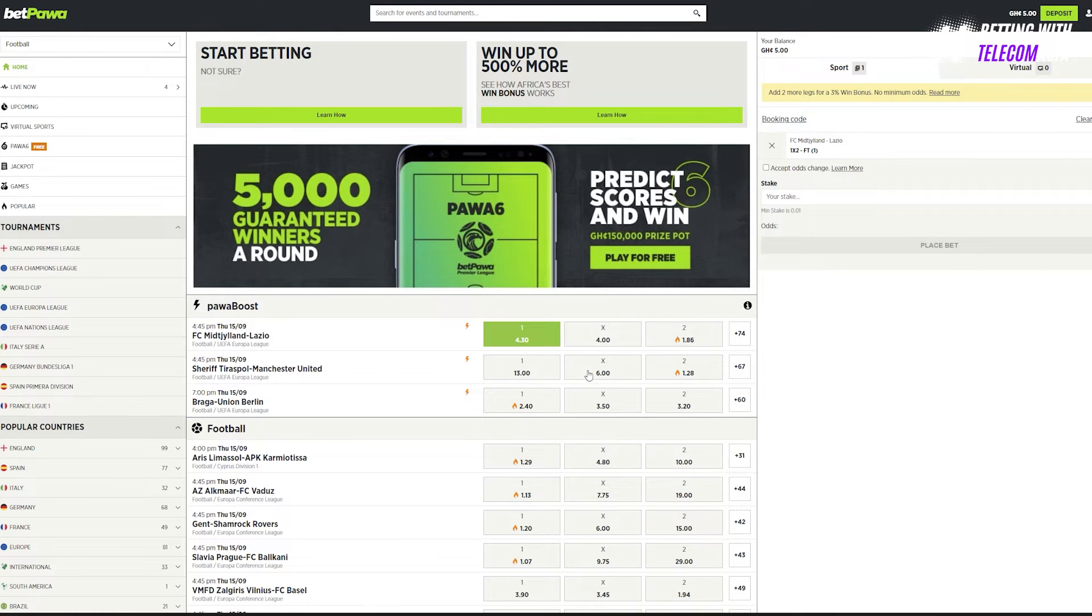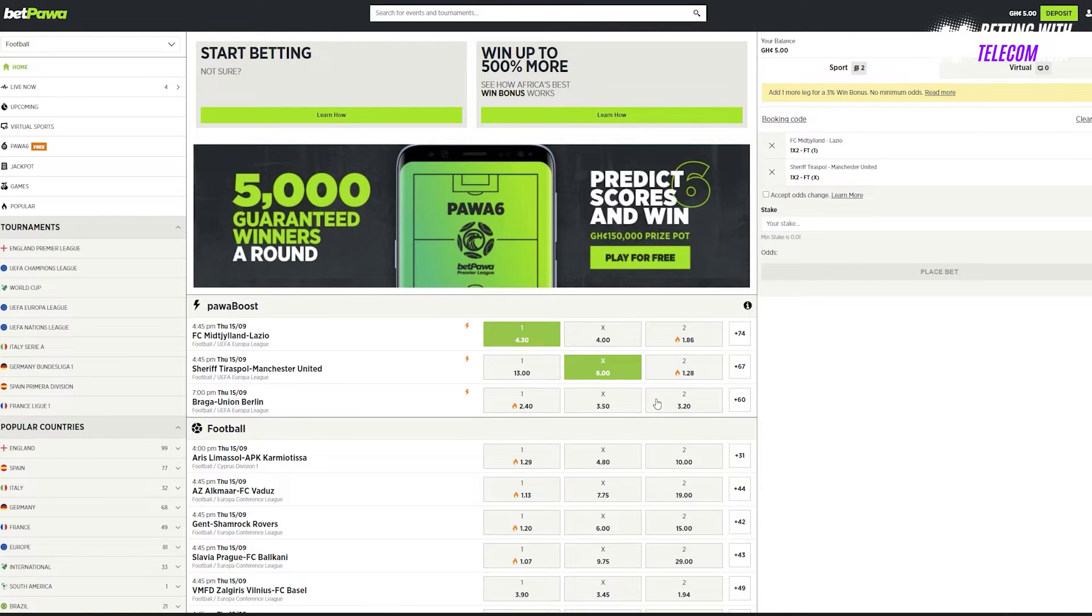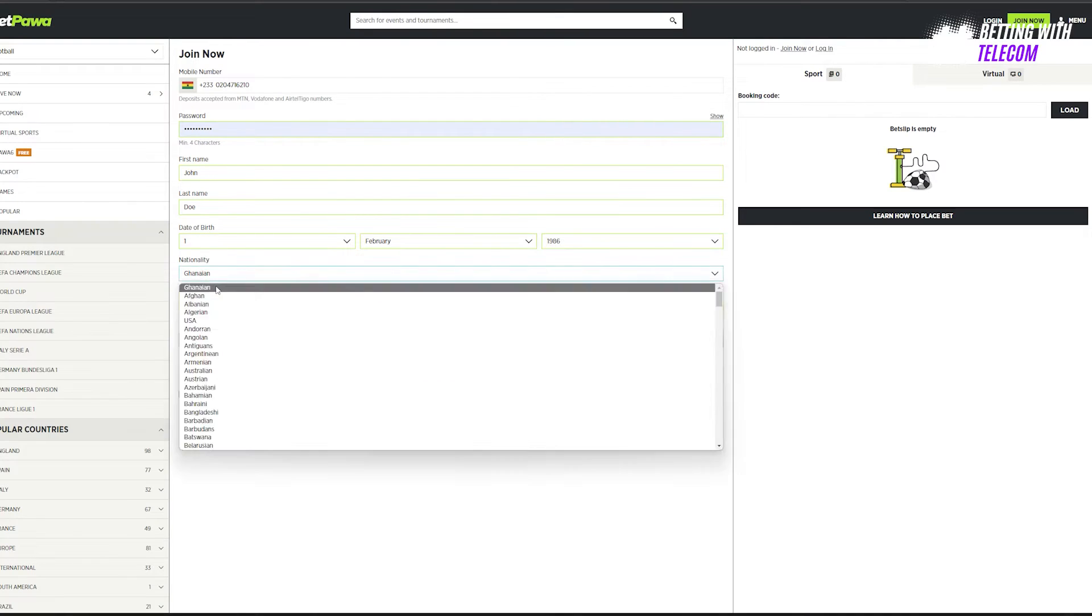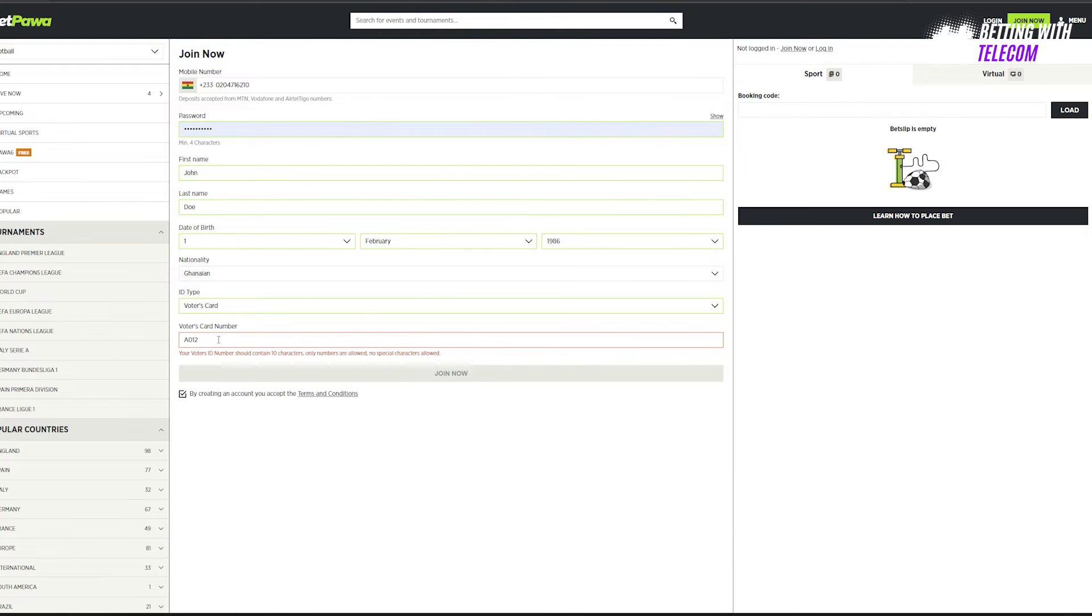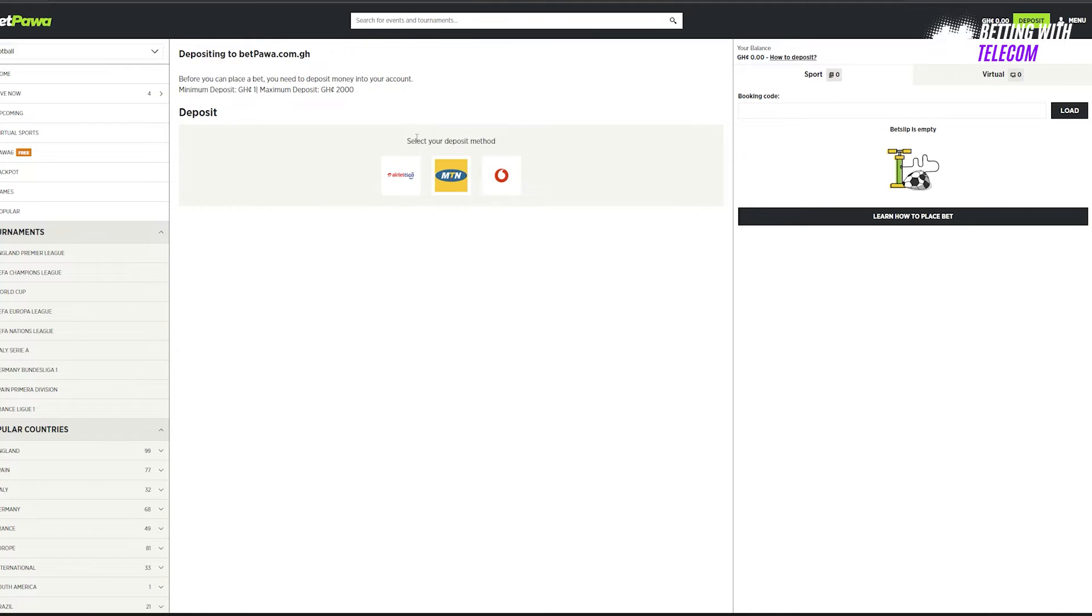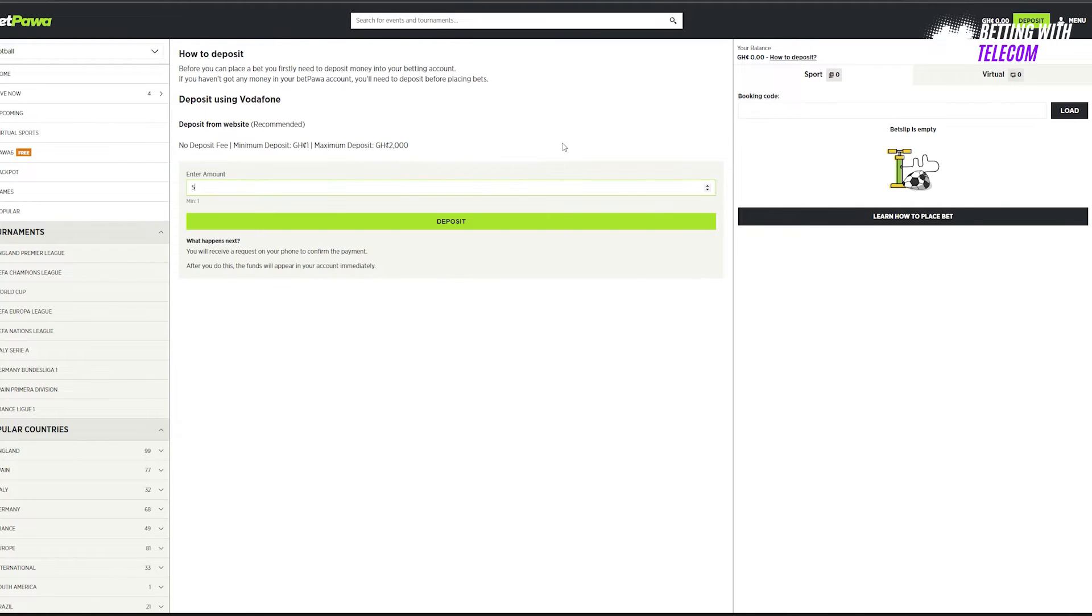To deposit onto the platform, you need an account with the bookmaker first. Select the preferred method of payment, enter the amount you wish to deposit, ensure all your details like the ATM card number, CVV, and mobile number are correct. Click the deposit button. Once your payment is confirmed, your account will be credited immediately.